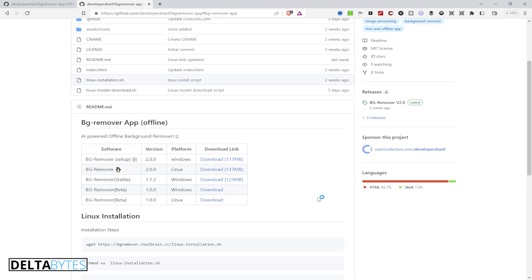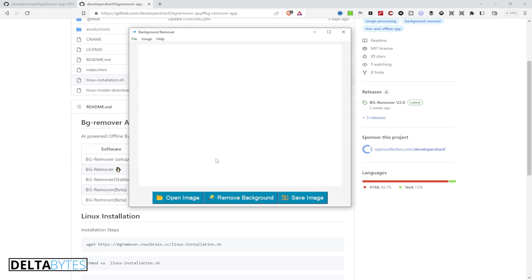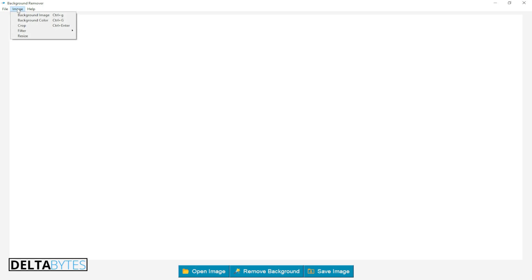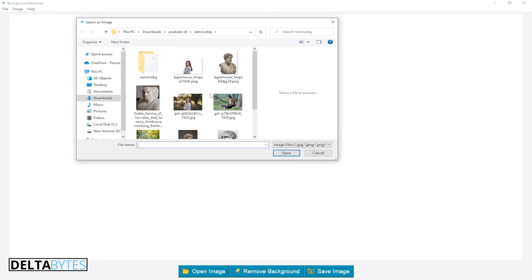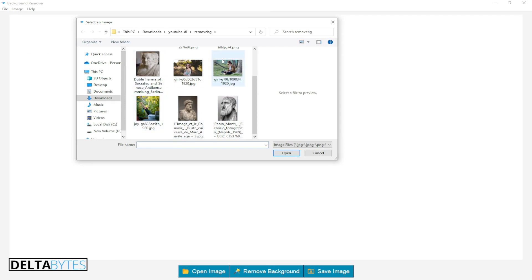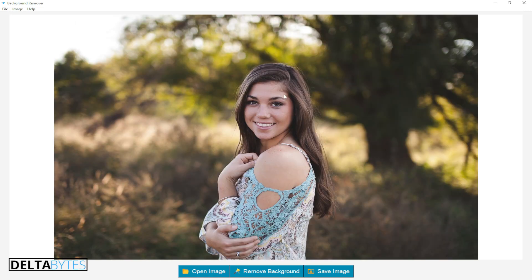Give it a few seconds or maybe a few minutes to launch. The important thing is that the first time you load a photo, it is going to download the model. If the model is not yet downloaded, it will not be able to remove the background. So first, go to 'Open File' and select the photo you want to remove the background from.